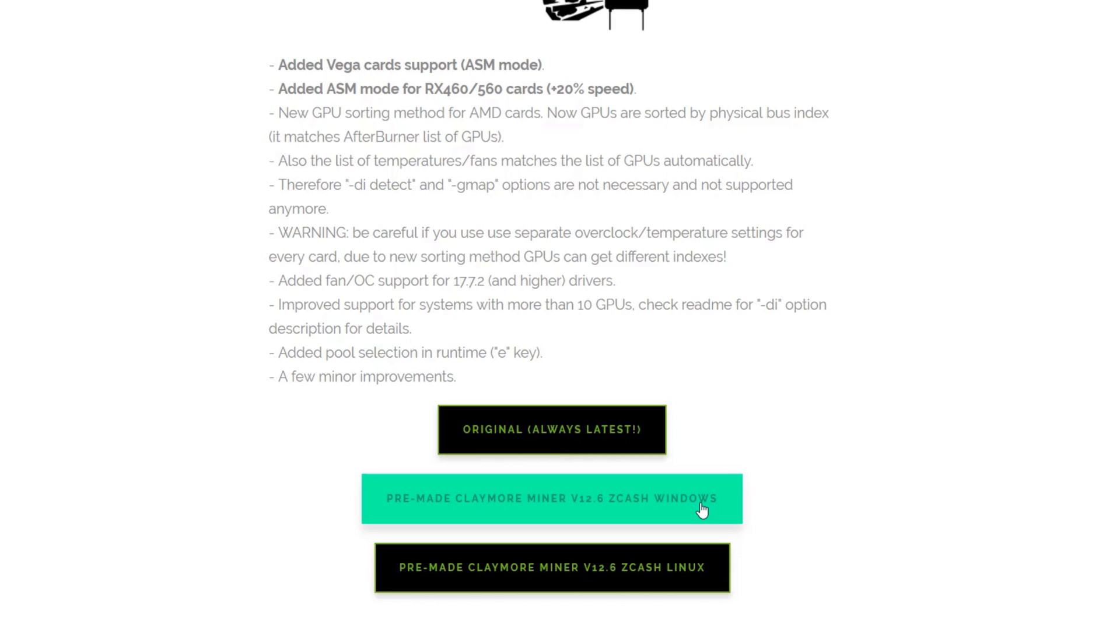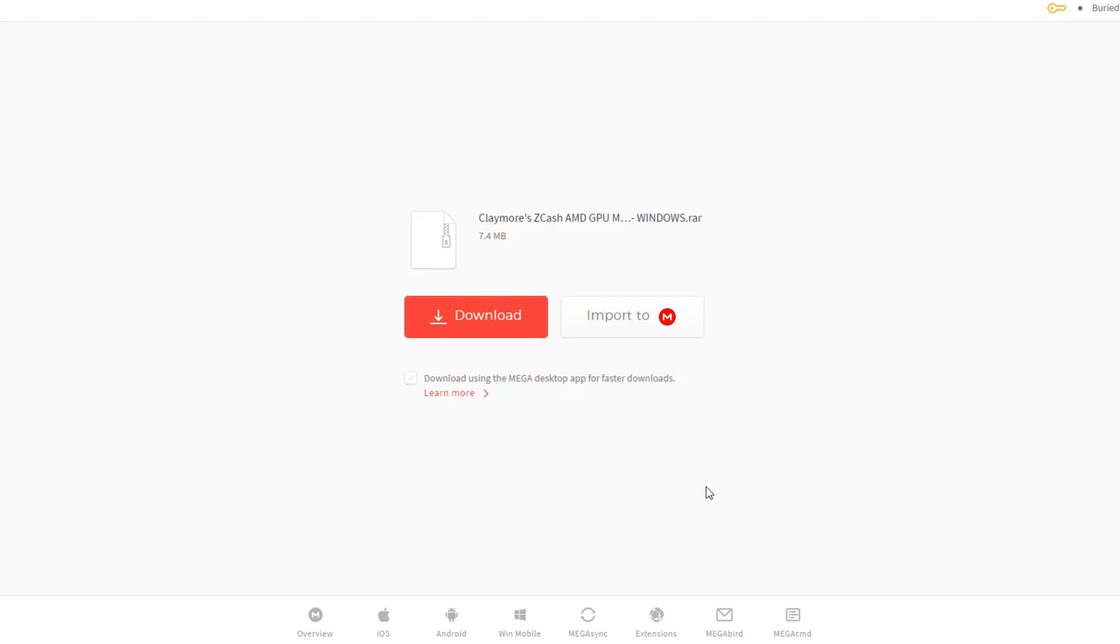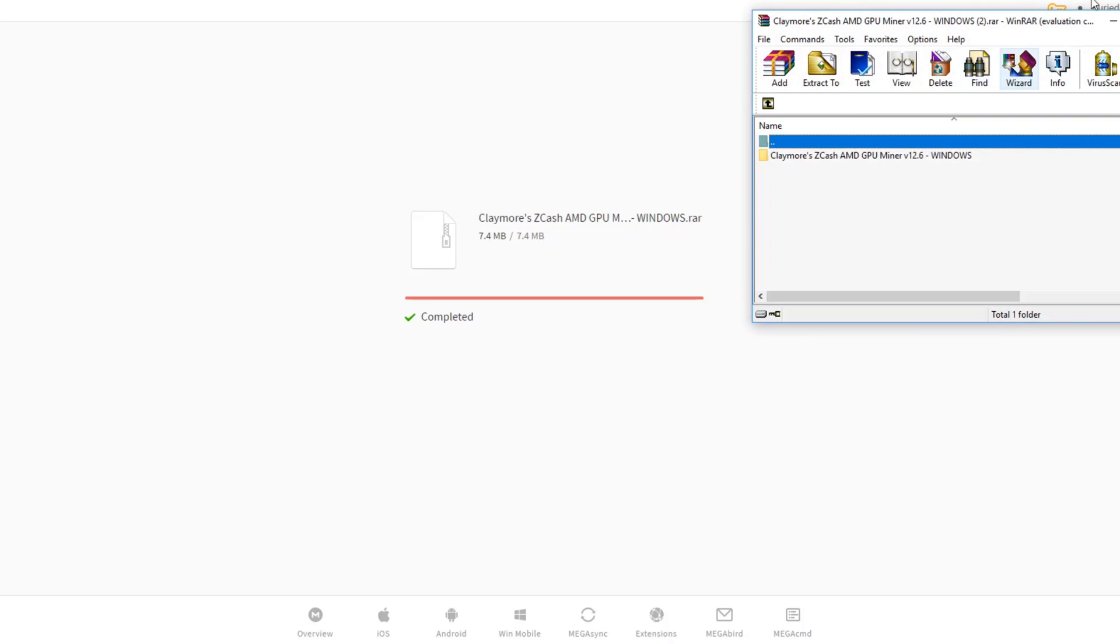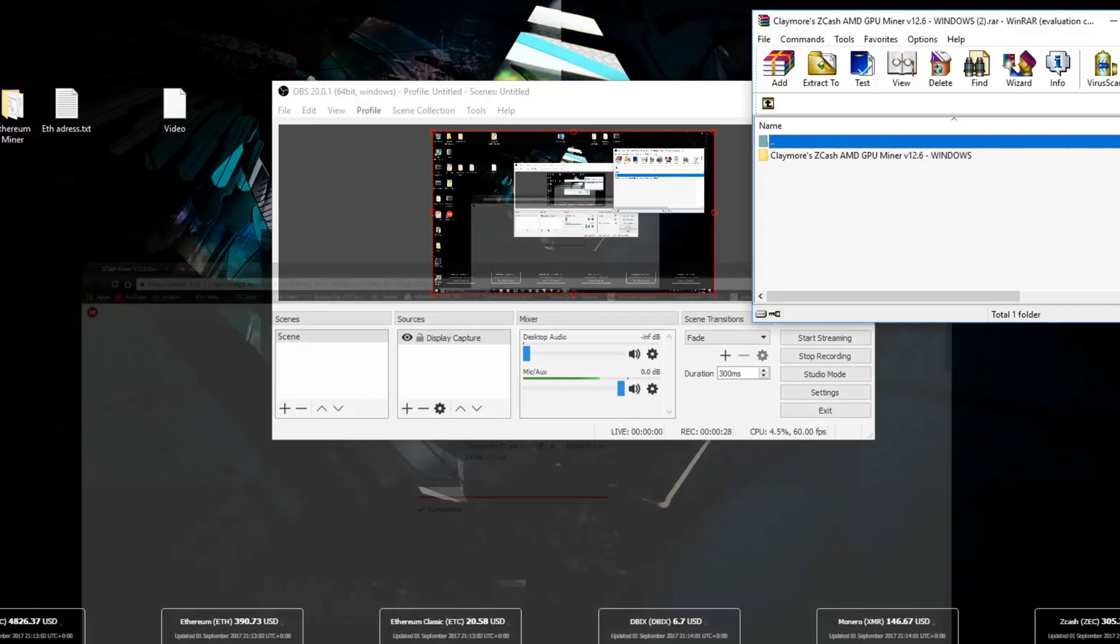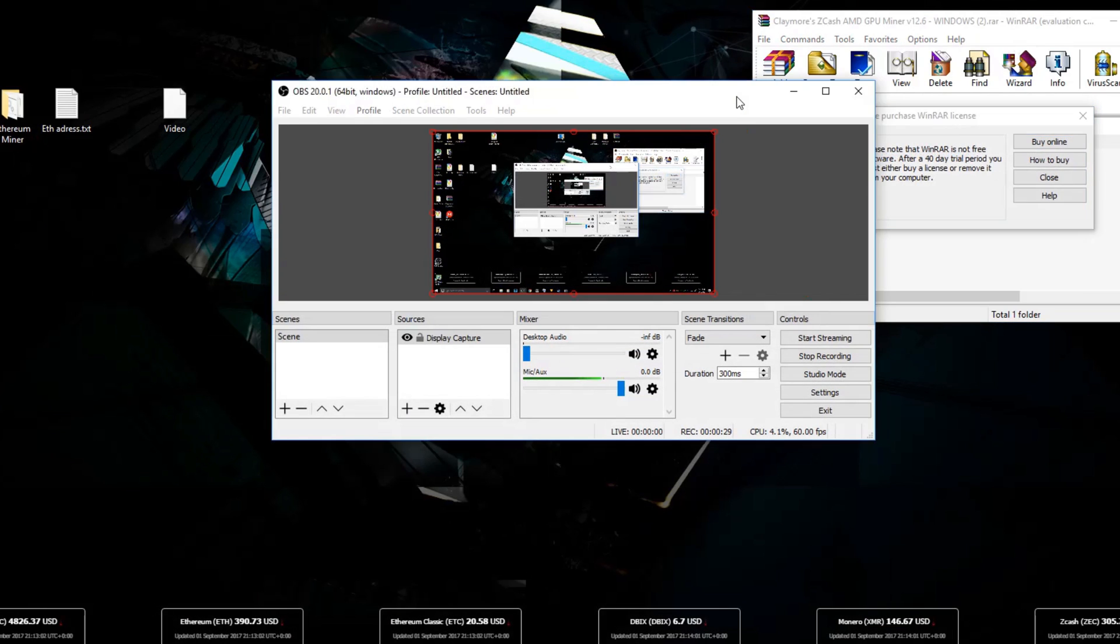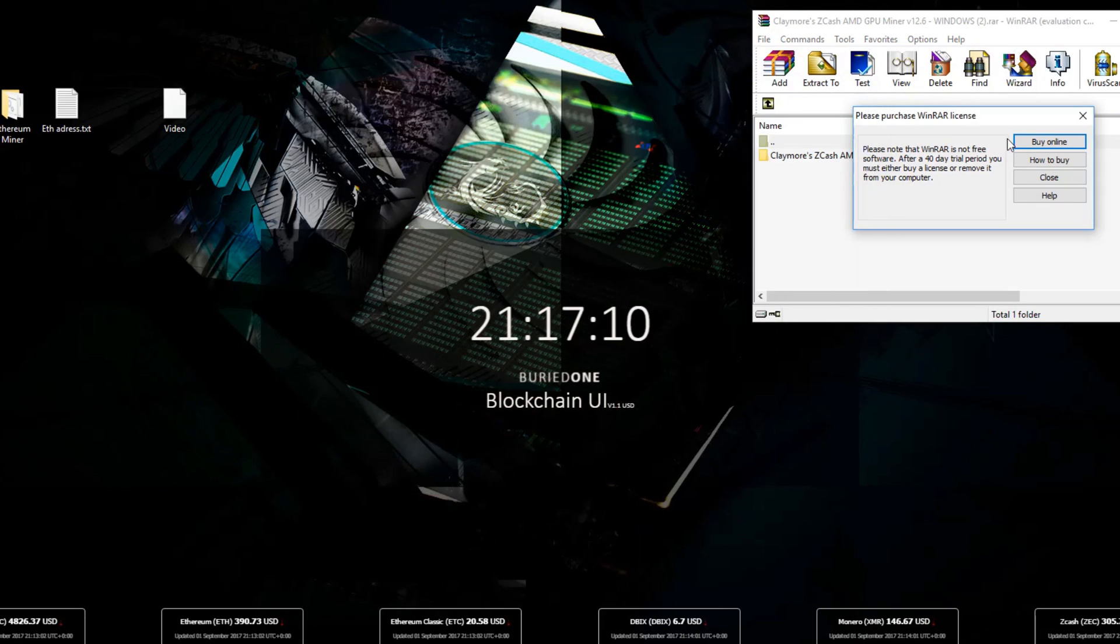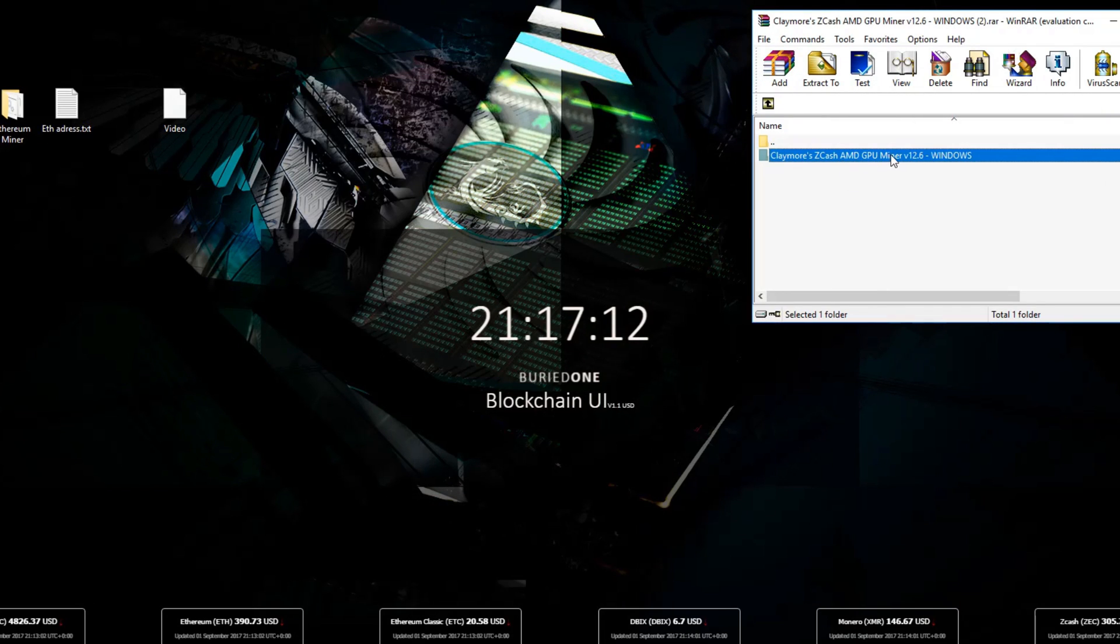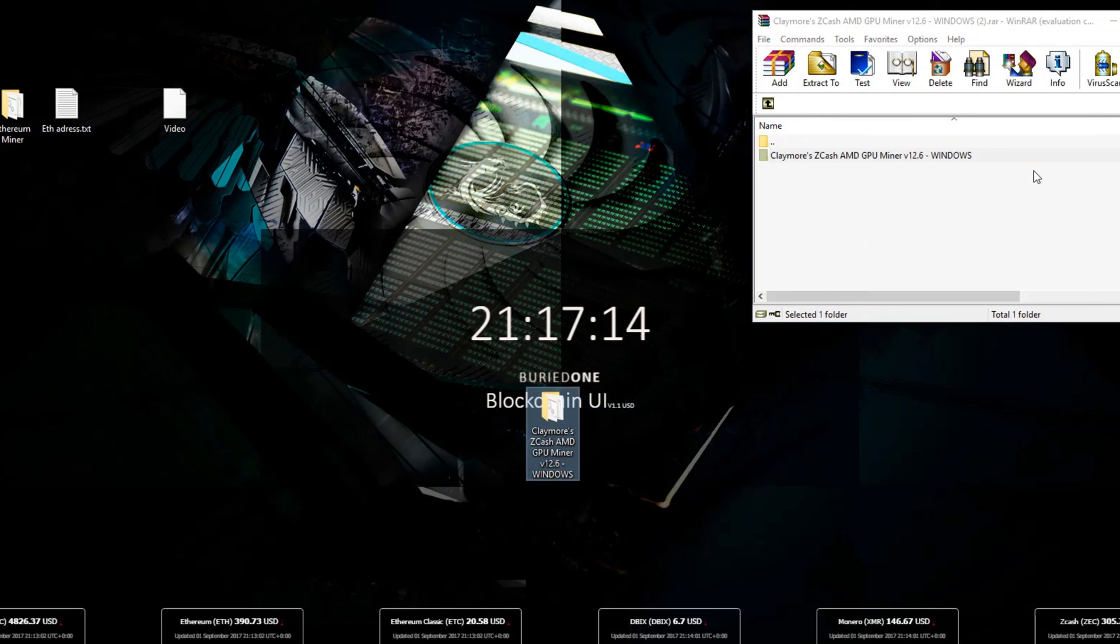Okay so now you can start downloading the pre-made Claymore miner files for v12.6 Zcash miner. You can just click the link and download it straight from MegaNZ. First of all you need to extract your files to for example your desktop just to make it easy and you can just drag it out of WinRAR and it will start extracting.